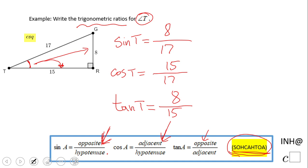These are the three trigonometric ratios for this particular angle. Later you will learn more trigonometric ratios, but that's enough for this level. Thank you, and come back for more help with trigonometric ratios.